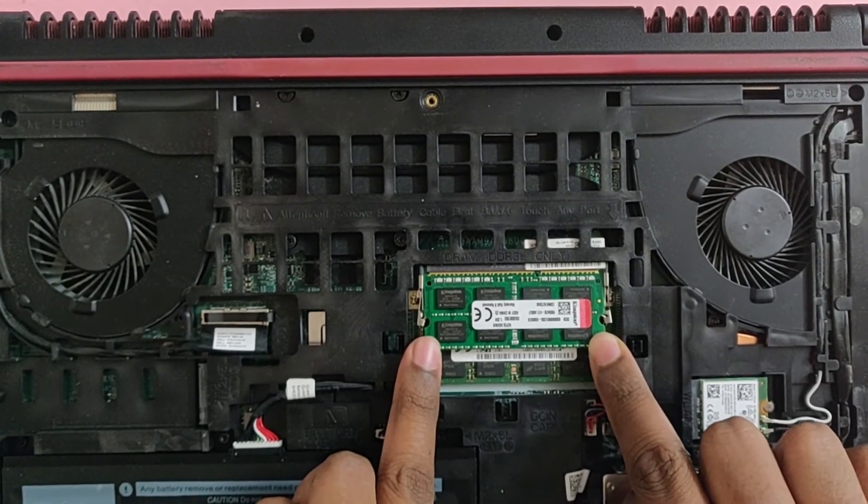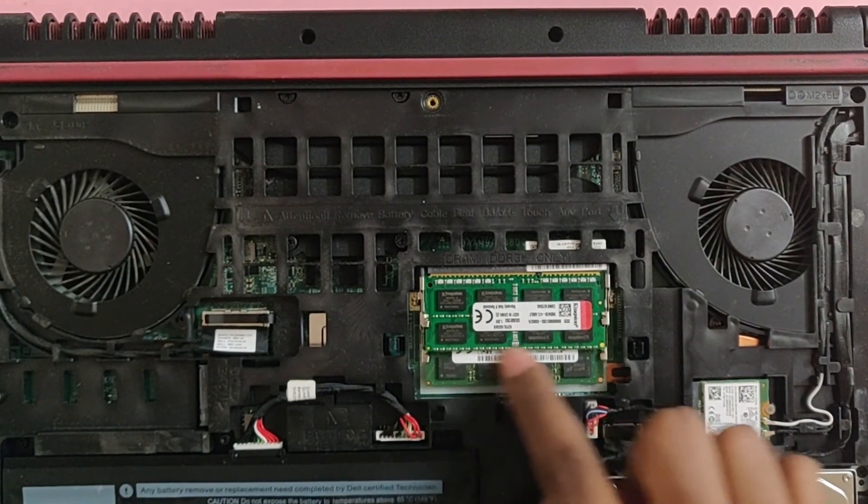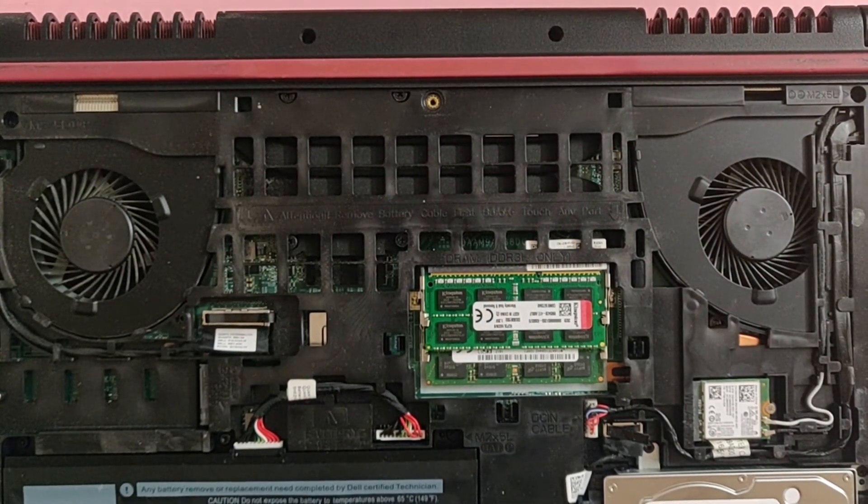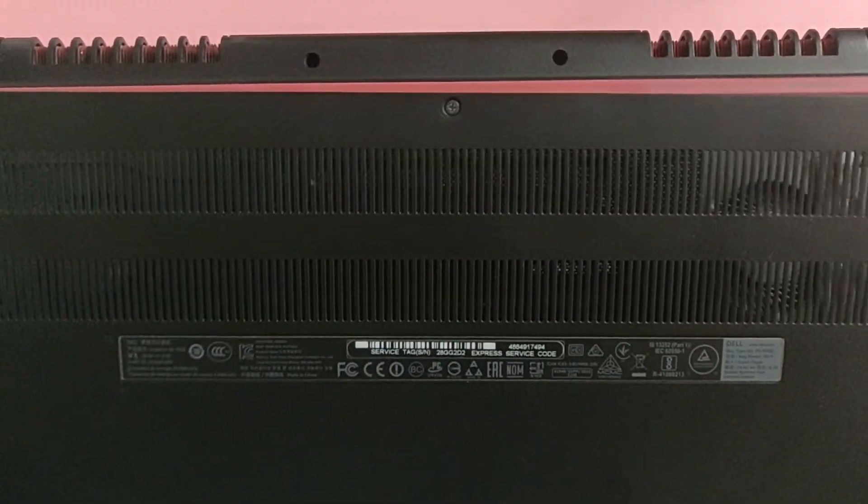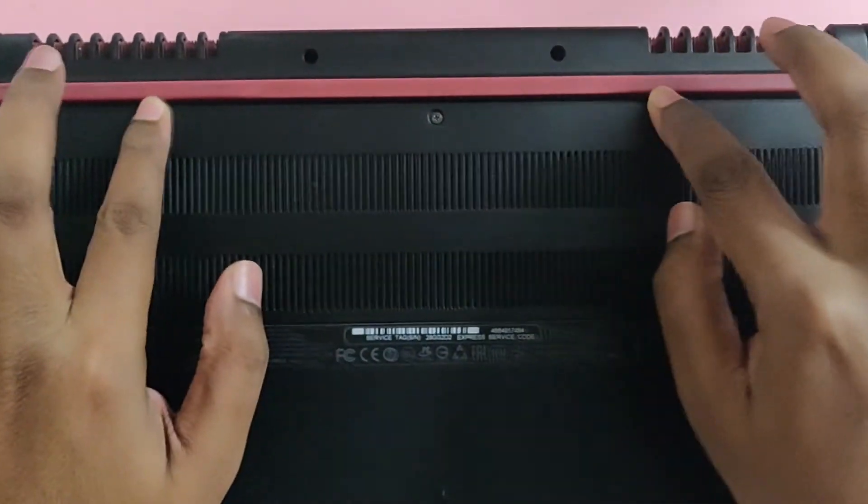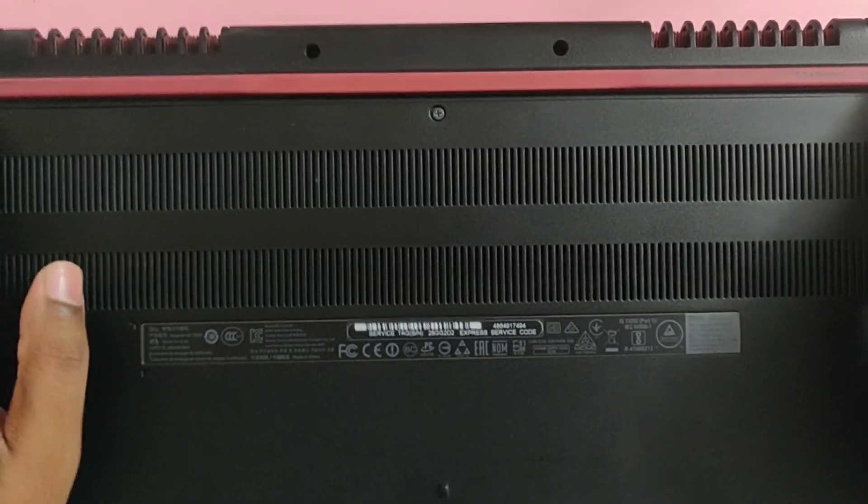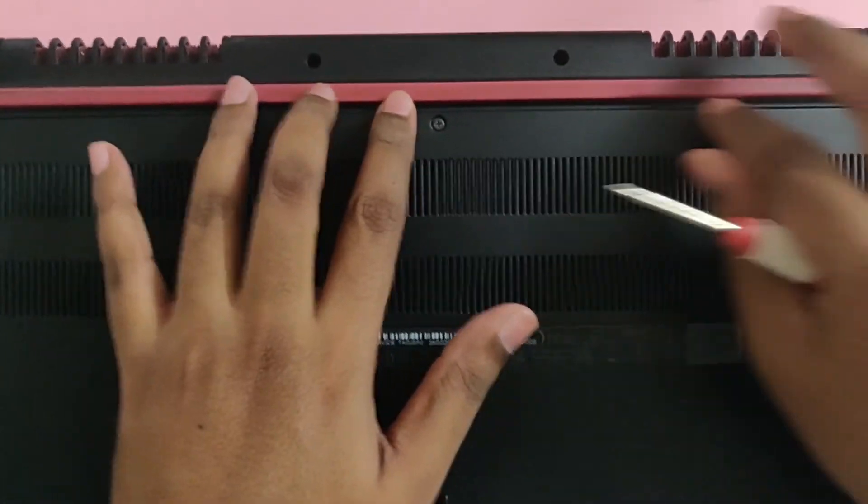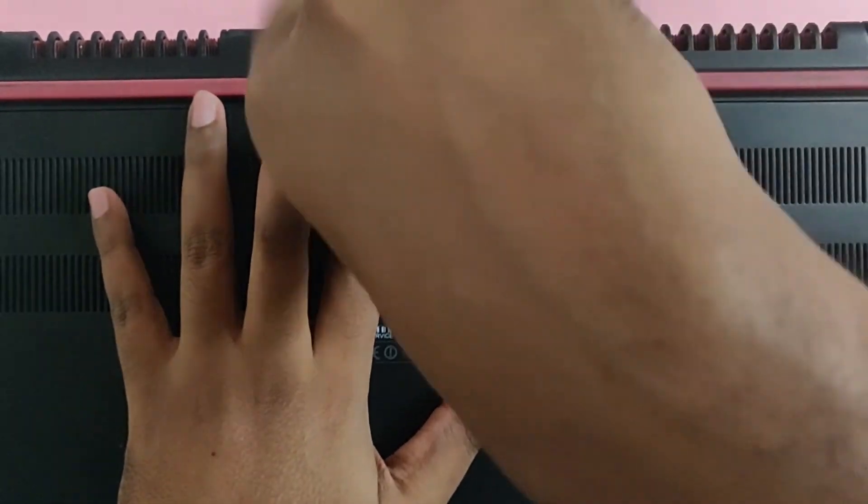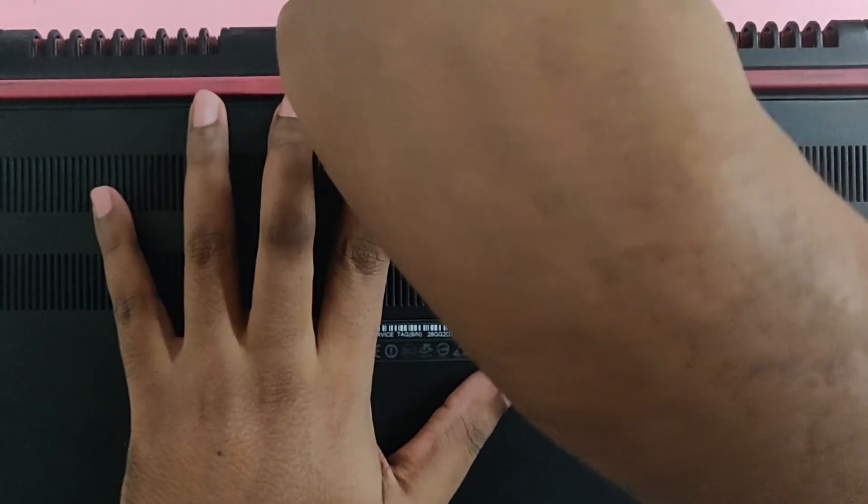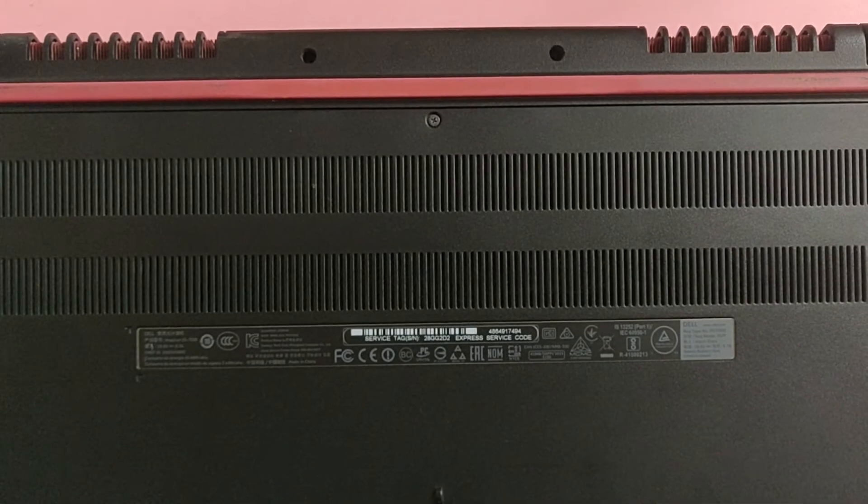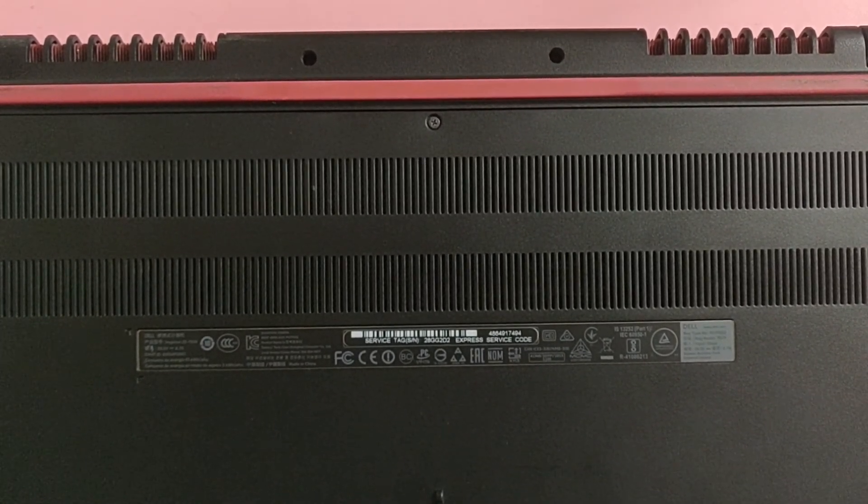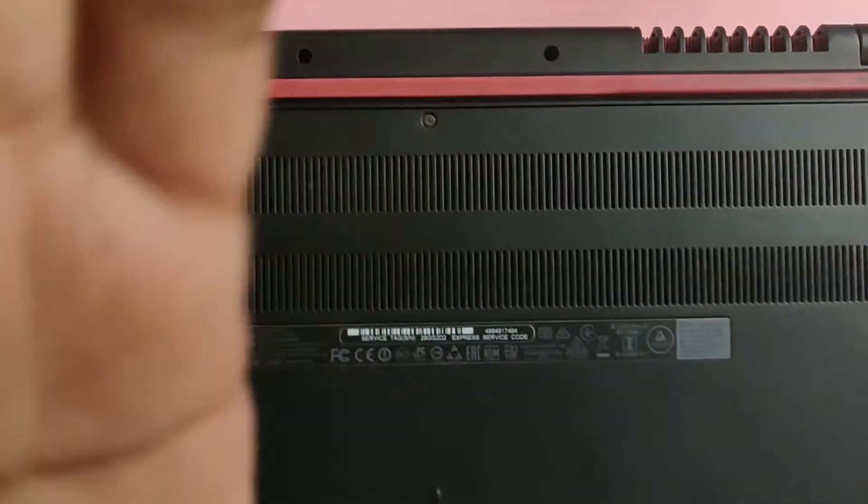Now what you need to do is replace the cover. You align the cover, slide it back and press it in. No need to go Rambo, but just a gentle push, then you tighten the screw. When I boot up the laptop now, the new RAM stick should get detected and it should work properly. Let's see, fingers crossed.